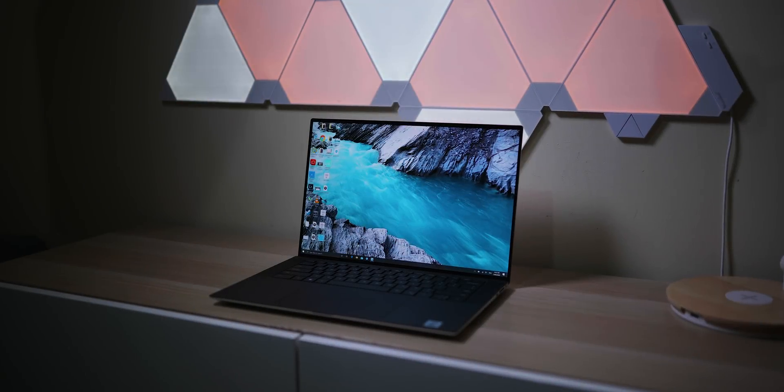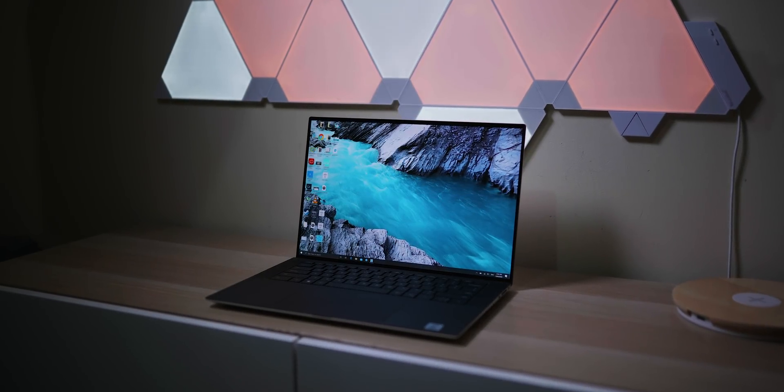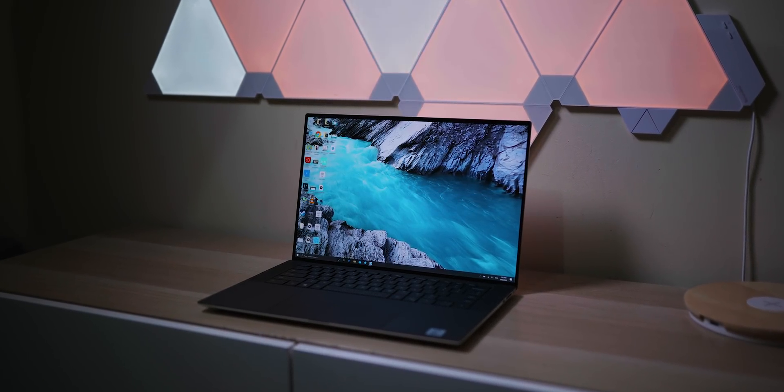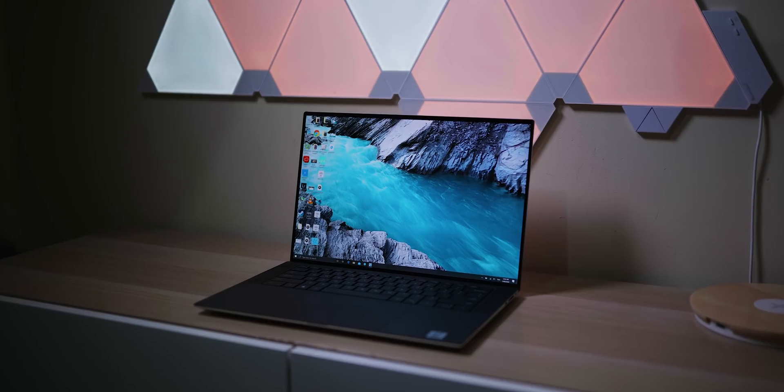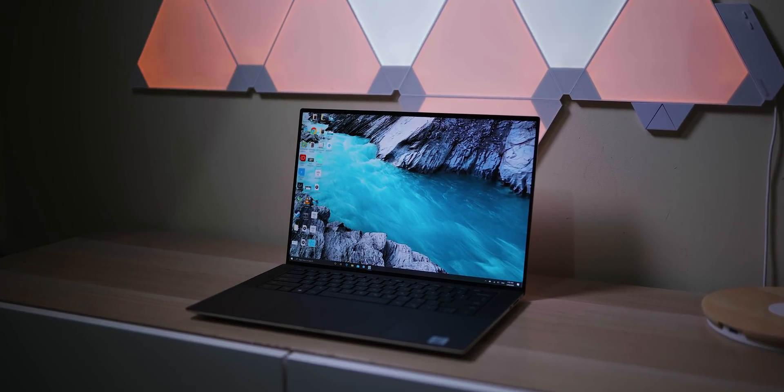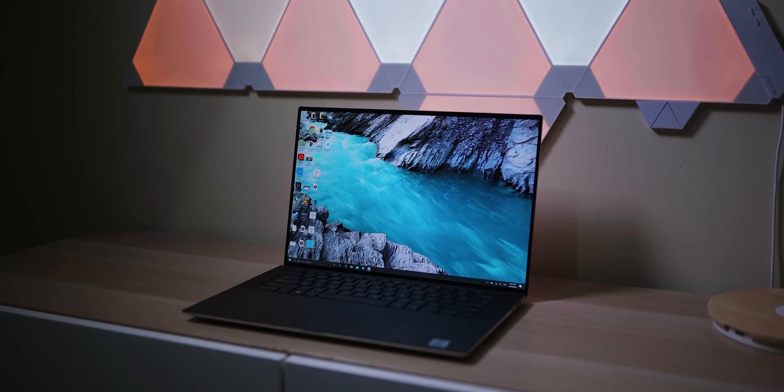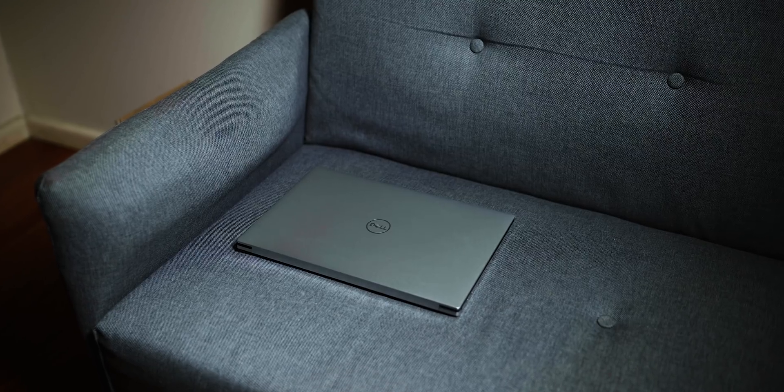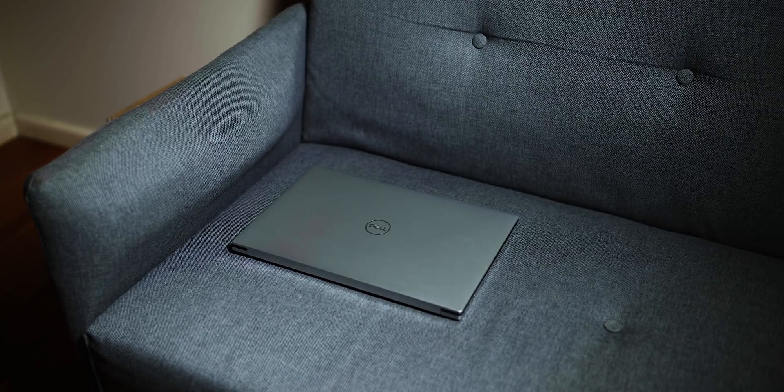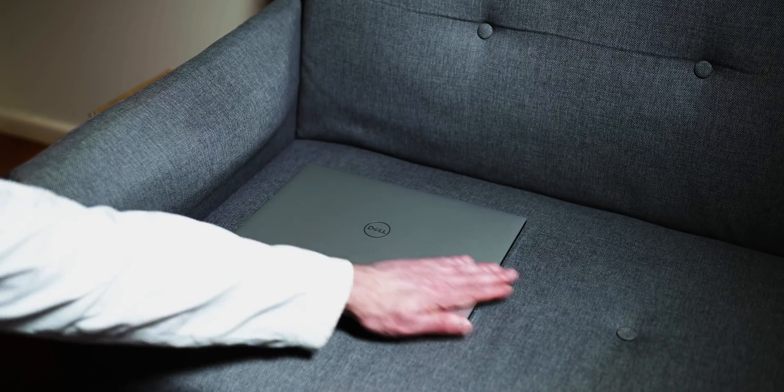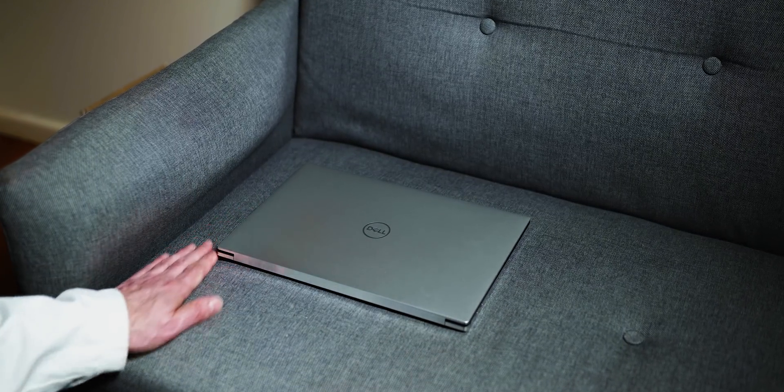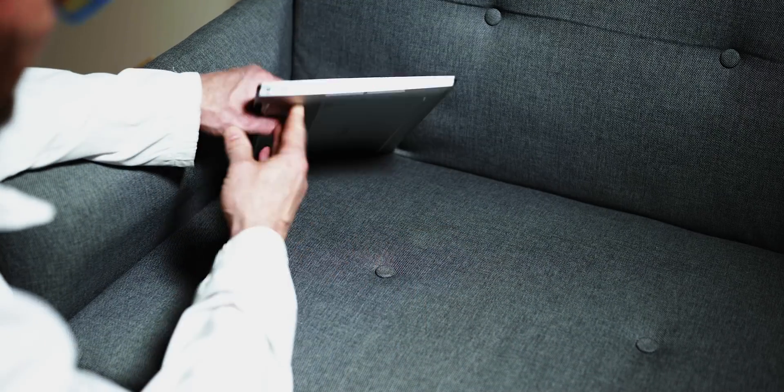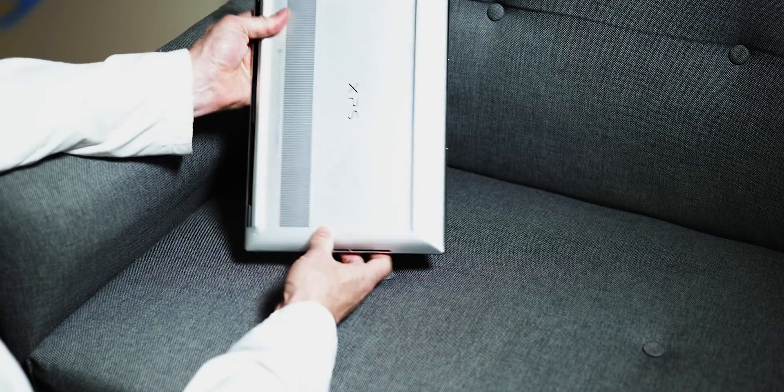Alright, let's talk about the XPS 15. I've had it for two weeks now - my two week review, what I don't like about it, talk about the XPS 17 as well, and I'm going to answer all your questions. I have so many questions, so I'm going to rapid fire them.